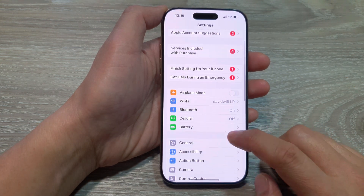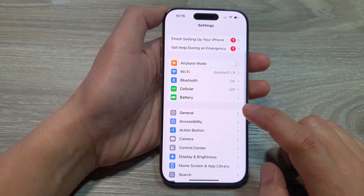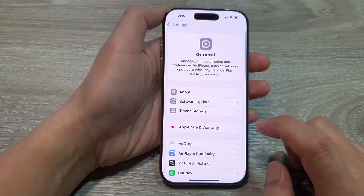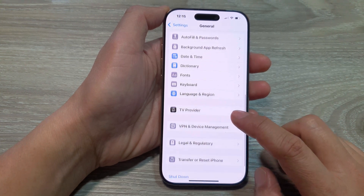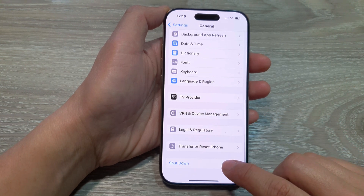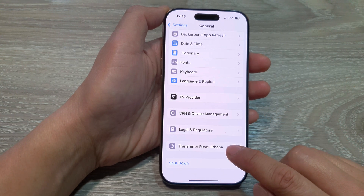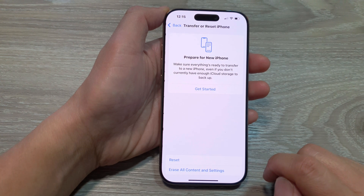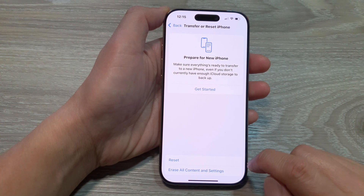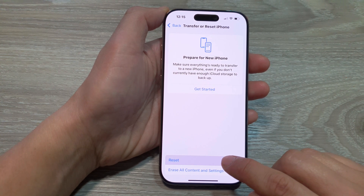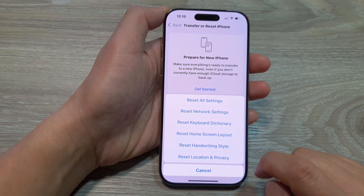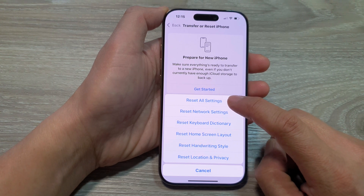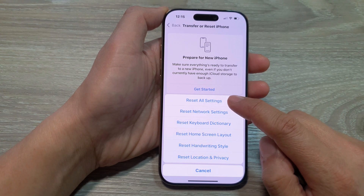Next, scroll down then tap on General. Now scroll down and tap on Transfer or Reset iPhone. In here, tap on Reset and at the top of the list tap on Reset All Settings.